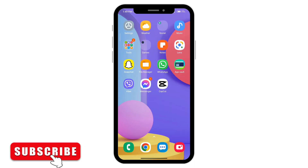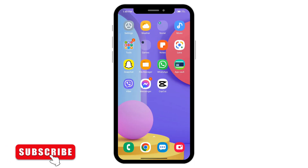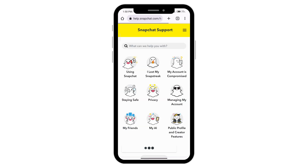If this doesn't work, open any browser and type in Snapchat support. Tap on the first option that appears, and you can search for different articles on how to remove the ban.